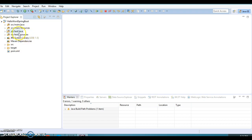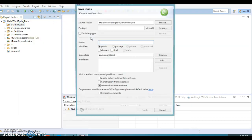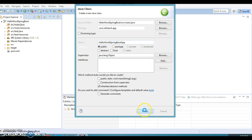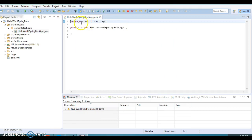The project is created and you can see the Maven-based project folder hierarchy. We have a folder called src/main/java where we'll create our Java resources. Let's create the first Java resource in the package com.infotech.app — I'm going to create a class considered the bootstrapping class in Spring Boot. The class name will be HelloWorldSpringBootApp. Click Finish.